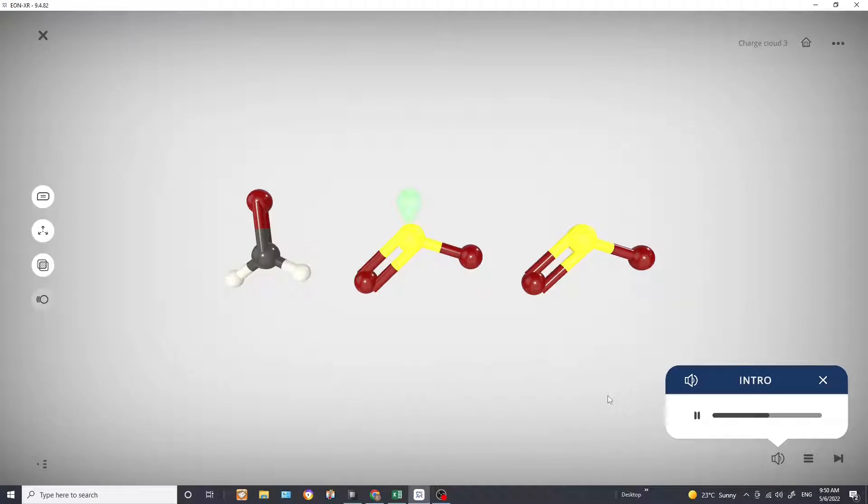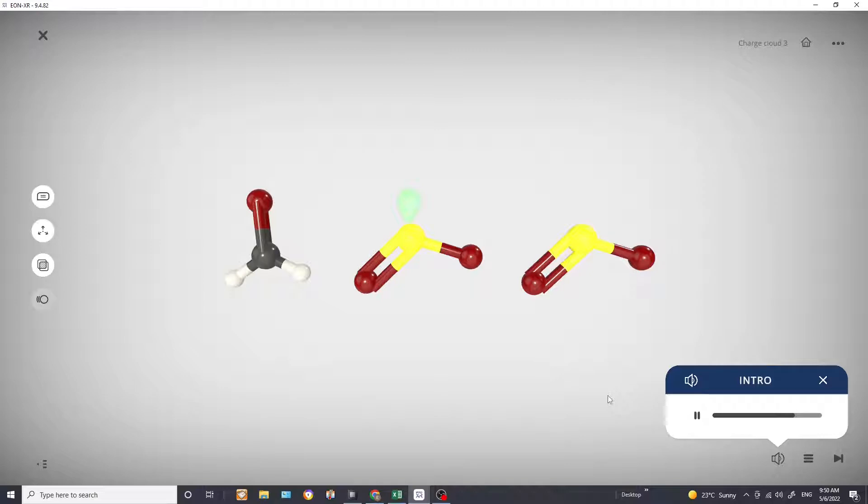So in these molecules the dark grey is carbon, the white is hydrogen, the red is oxygen, the yellow is sulfur, and that green lobe is your lone pair.